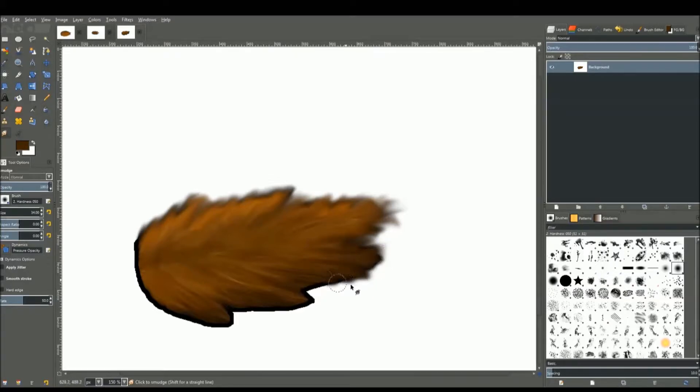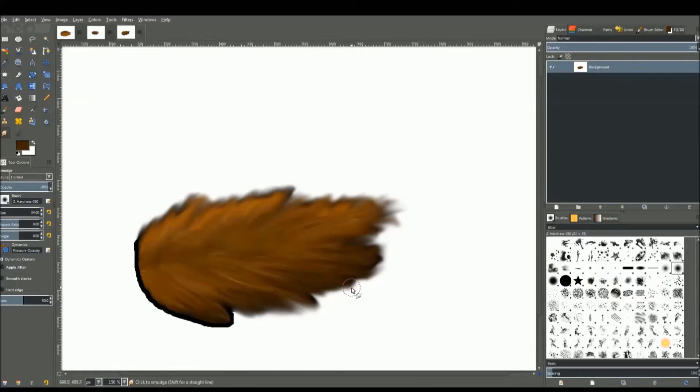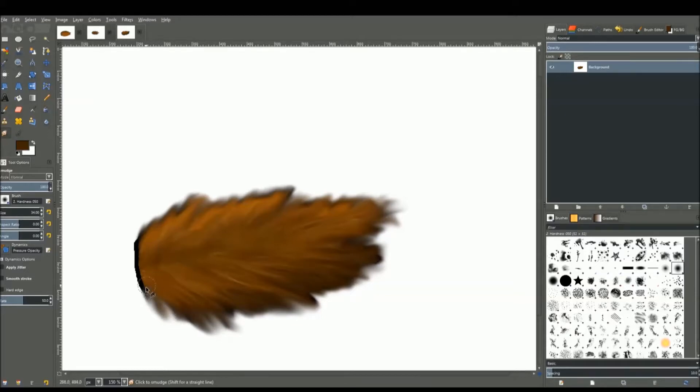Basically we just want to get rid of the hard edges and make it look smooth and all feathered. Not really feathered, but more like fur because feather refers to feathers. Just keep doing that until you completely get rid of all the hard edges.